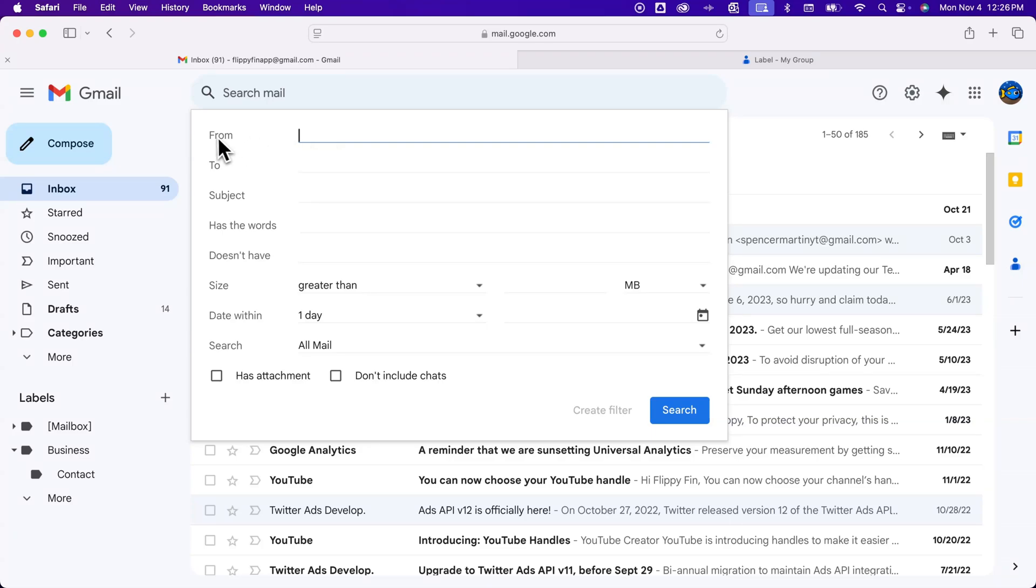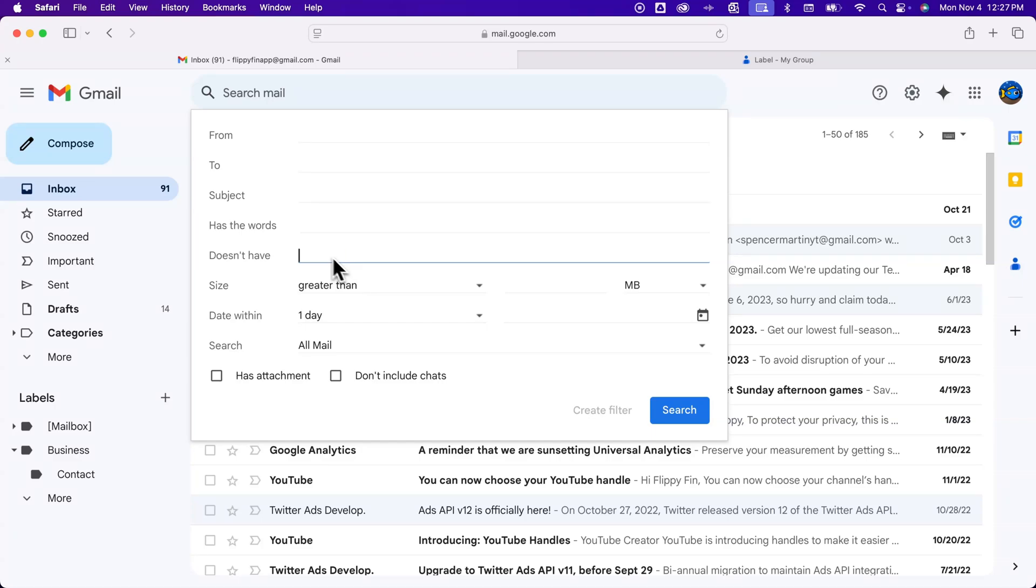So you can create a filter from an address, to an address, a certain subject. It contains certain words like the emails contain certain words where they don't have certain things and you can actually use all kinds of different modifiers in here. And so depending on where you put that kind of stuff in here, that's how you can sort of filter down. You also have size, dates, and then where you're gonna search.